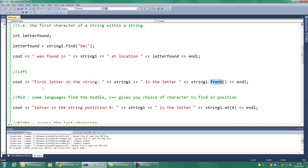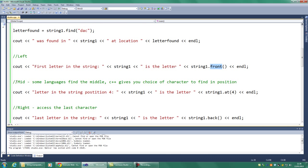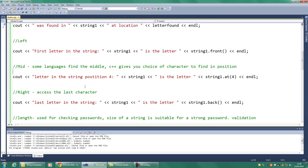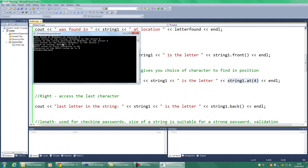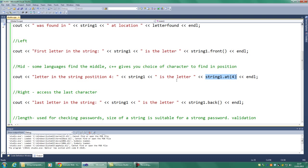Right, next one is mid. And again, C++ does this slightly differently to some languages. This time, it finds the position at a certain location that we put in the parentheses. Some languages will find the middle character exactly in the middle. But C++ doesn't do that. You can do that by working it out using the left and the right and the mid for the calculation. In this instance, we're just going to find which character is at position 4. So if we run it, letter in the string position 4, spell position wrong, is 0, 1, 2, 3, 4, is the letter d. And that's correct.